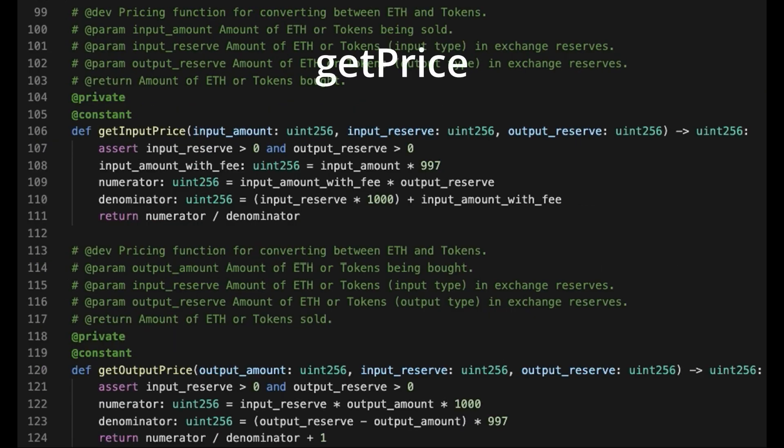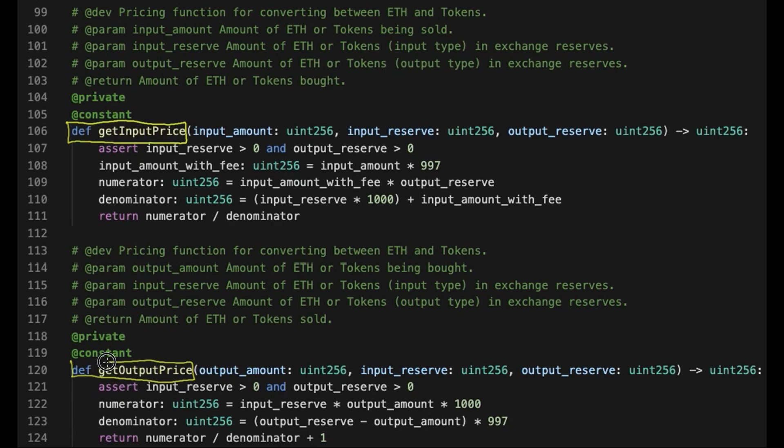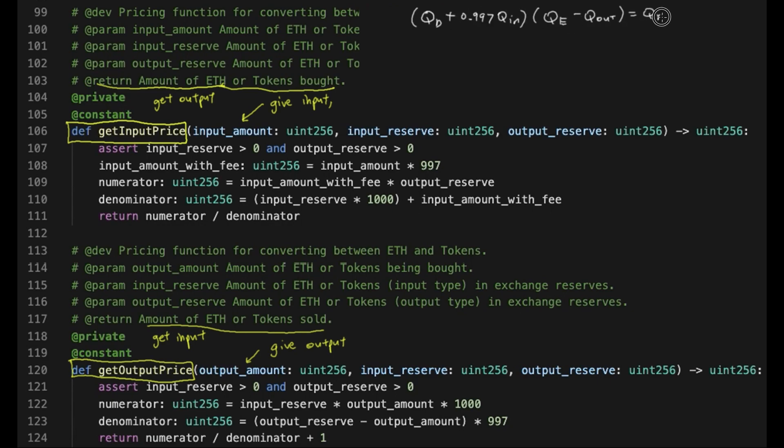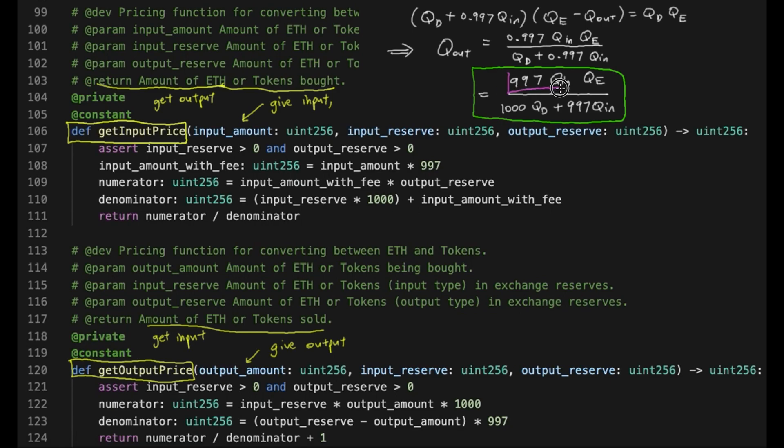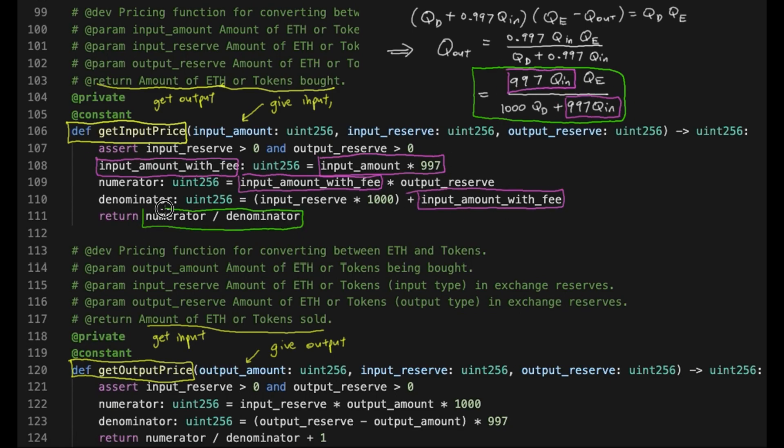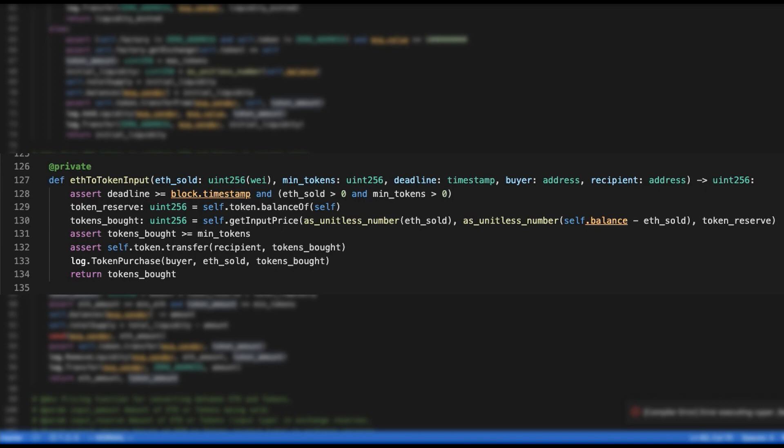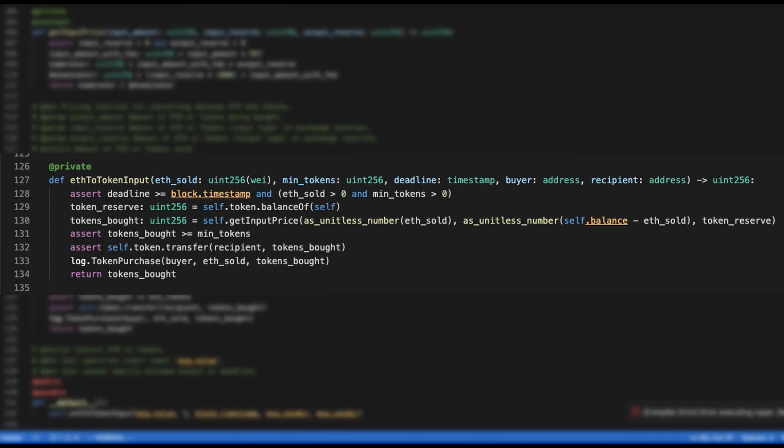Now we get to the interesting part, the getPrice function. Actually, there are two of them. One is getInputPrice and one is getOutputPrice. The difference between the two is that one calculates the amount of tokens the trader gets out given the amount of tokens he puts in. And the other one calculates the amount of tokens the trader needs to put in, in order to be given a certain amount of tokens that he wants. For getInputPrice, we simply do a little rearrangement of the equation we had before and multiply by 1000 to remove the decimal places. We get the following expression which we see in the code. For getOutputPrice, the procedure is exactly the same. And yeah, that's pretty much it. We are now done with the bulk of the exchange.